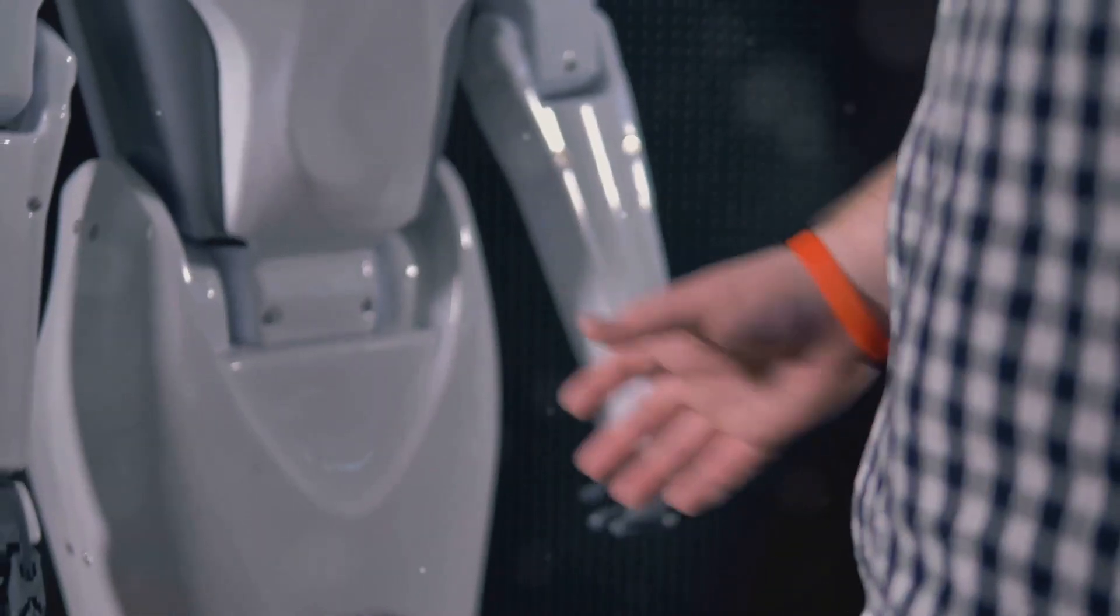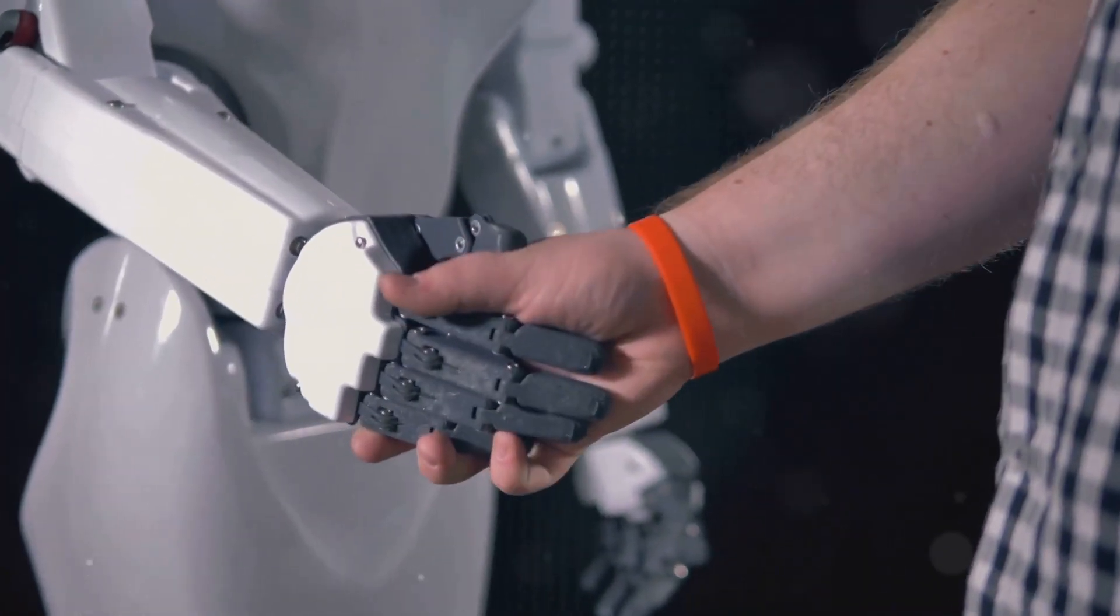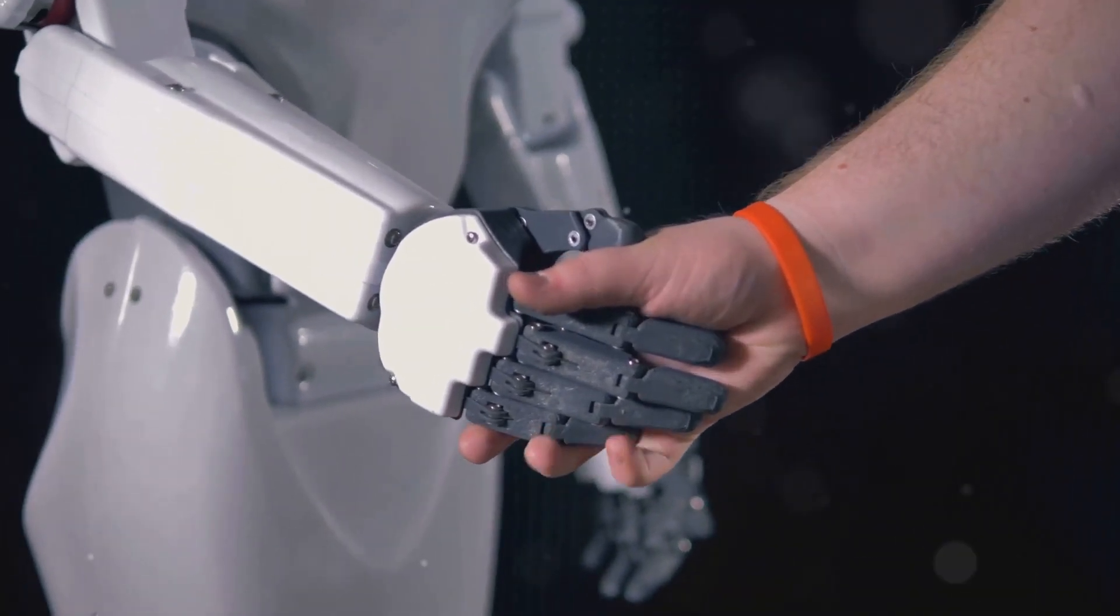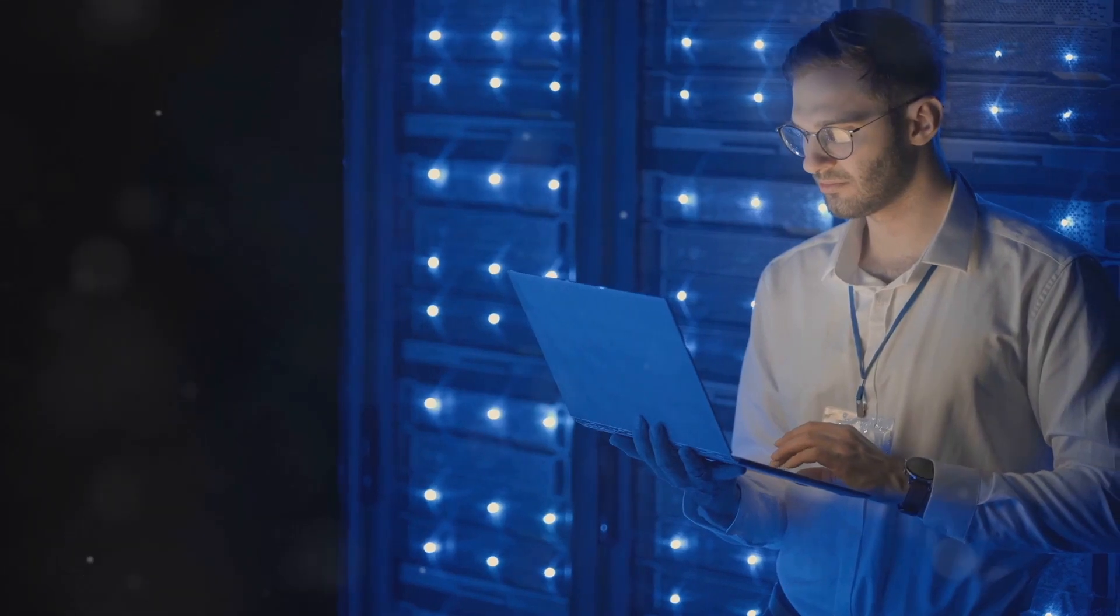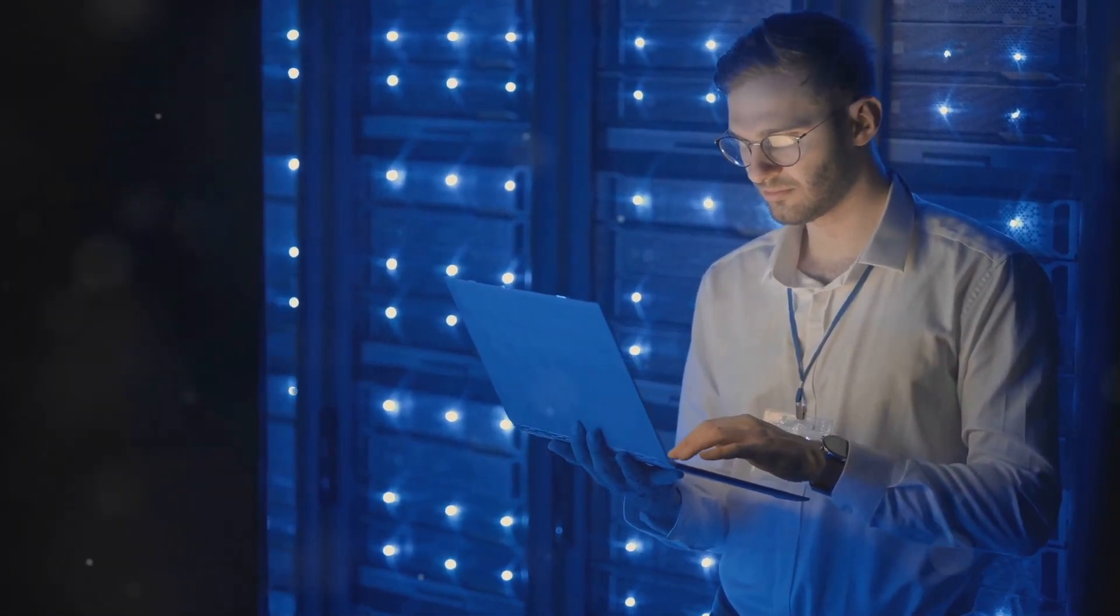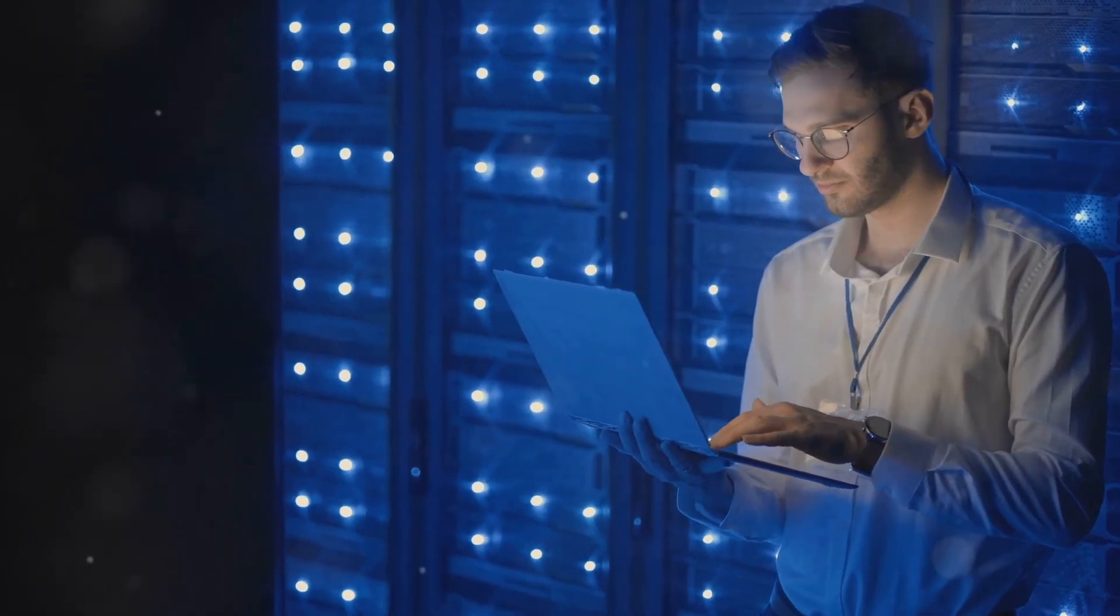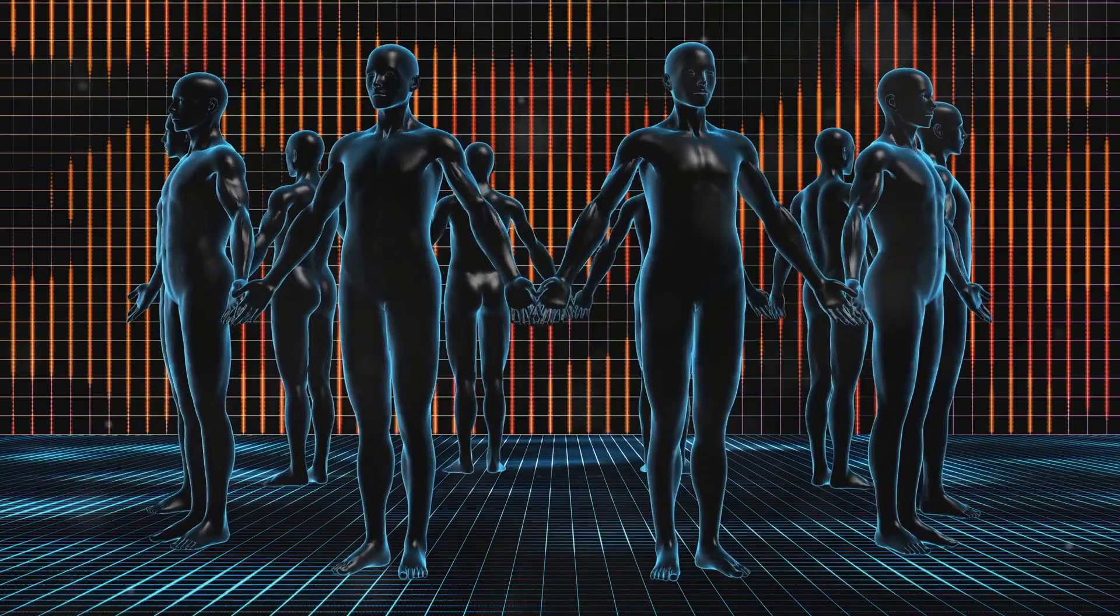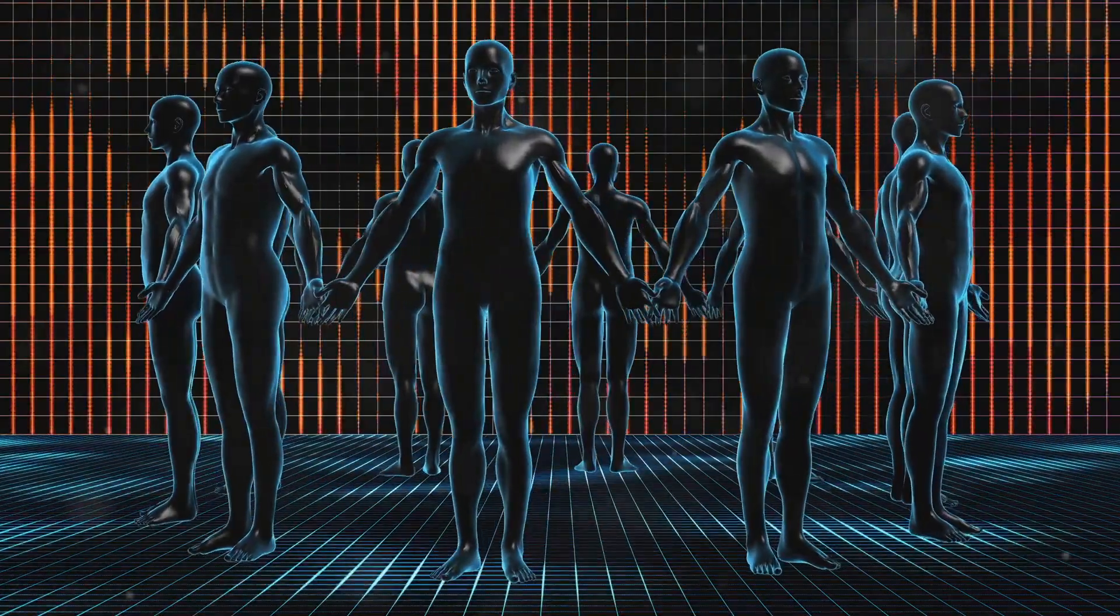This requires a multifaceted approach. We need to invest in AI research that prioritizes human wellbeing. We must establish clear ethical guidelines and regulations for the development and deployment of AI systems. And we need to foster open and inclusive dialogue about the potential impact of AI on society, involving voices from all walks of life. The future of AI is not predetermined. It is a future that we are actively shaping through our actions and choices. By embracing a cautious yet optimistic outlook, we can navigate the challenges and opportunities of the synthetic age, ensuring that AI serves as a force for good in the world.